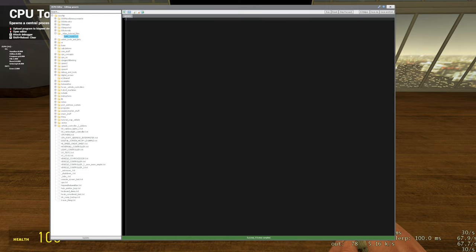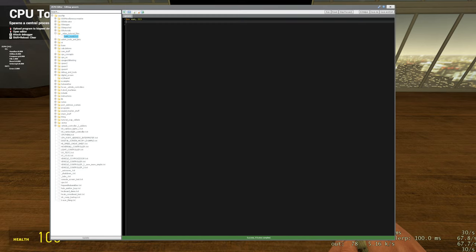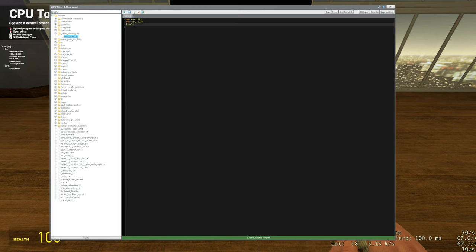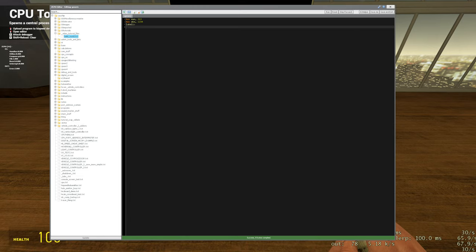Before we get to loops, we need to cover what a label is, because you need a label to actually do a loop. A label is a point in your program. To make a label you type the name — say 'label1' — followed by a colon. That's how you make a label.